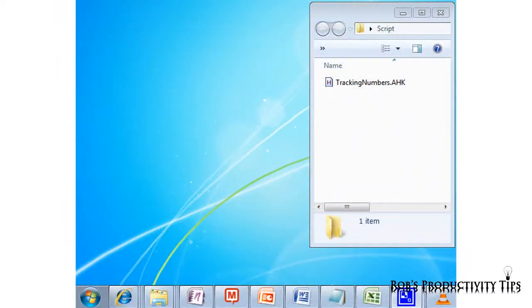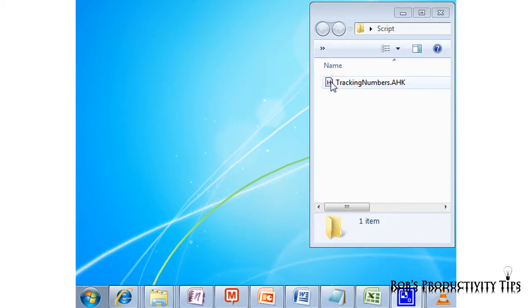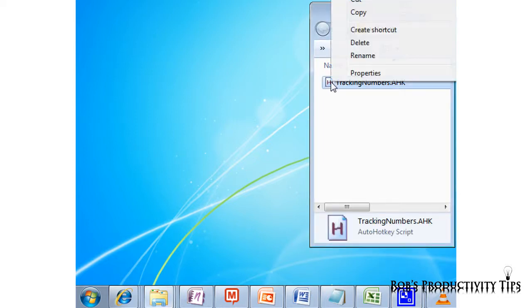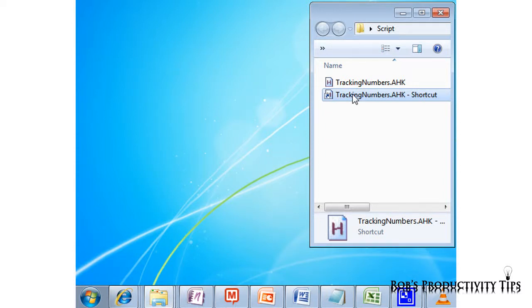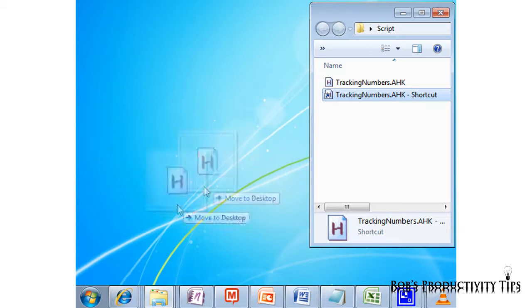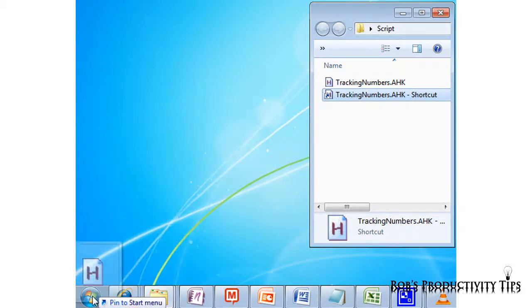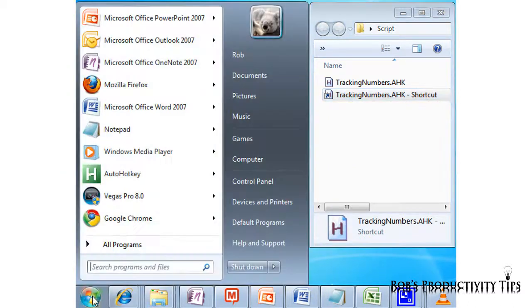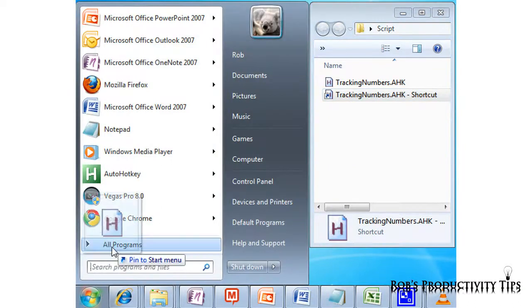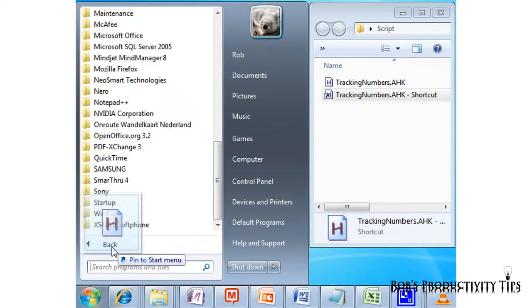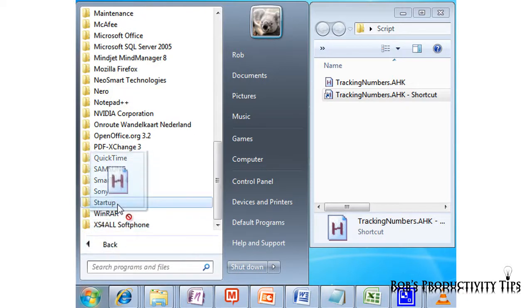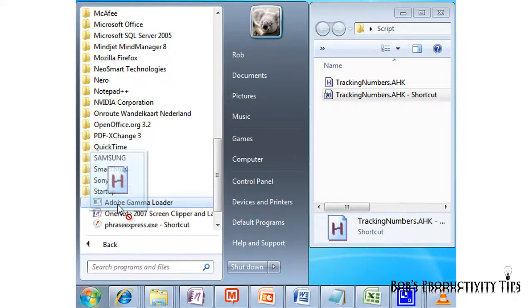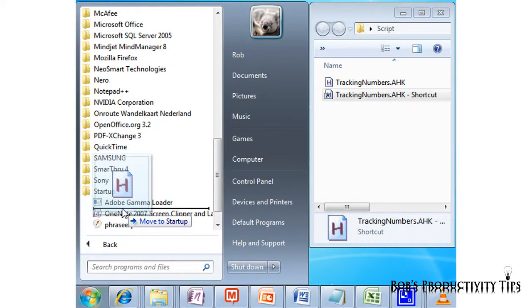To make sure the script is active when you start up your computer you can do the following. Make a shortcut of the script by right clicking on it and selecting create shortcut. Then select the shortcut and keep your left mouse button pressed while you go to start button, to all programs, to start up and then release the left mouse button.